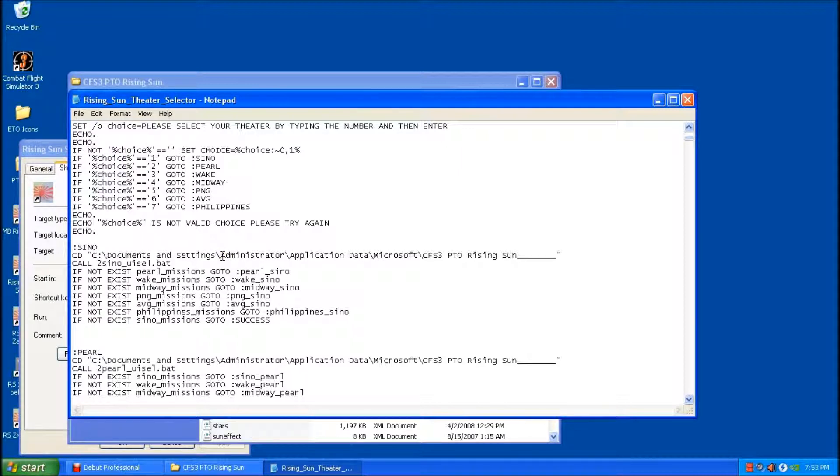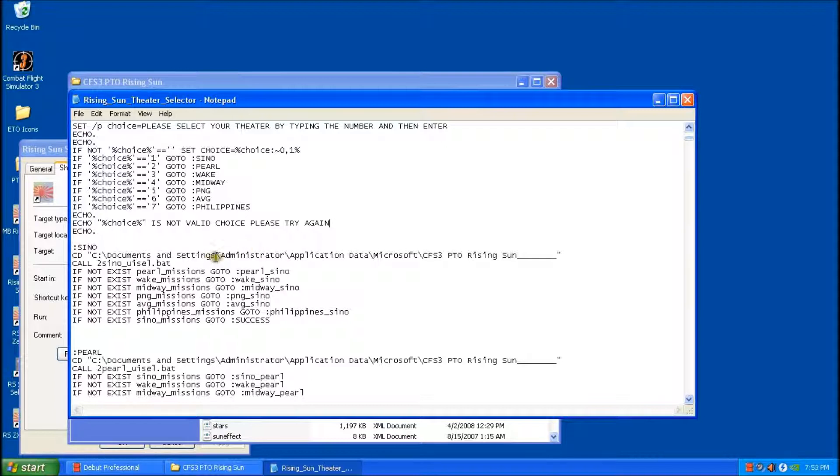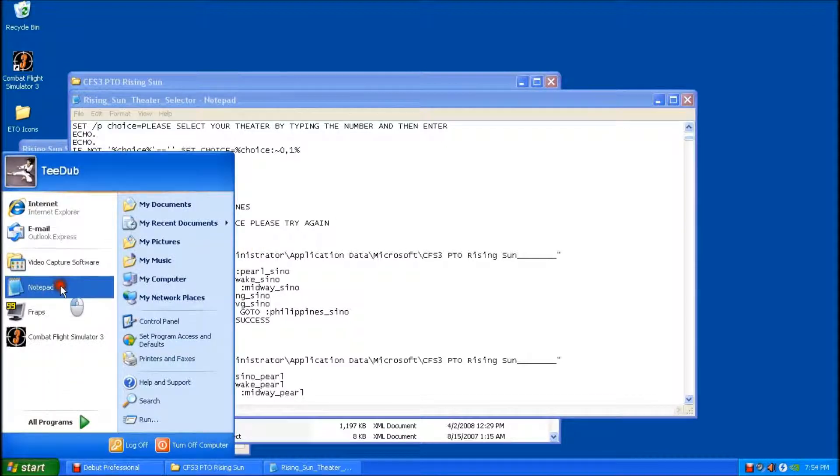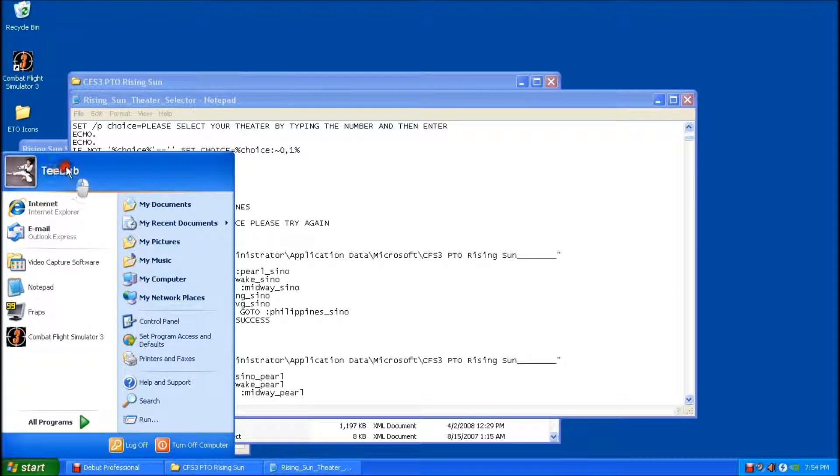Now, if you're running your PC in the Administrator account, you wouldn't have to do anything here. However, not so many people do that. And you have your own account for that. In my case, I'm running mine under T-Dub.